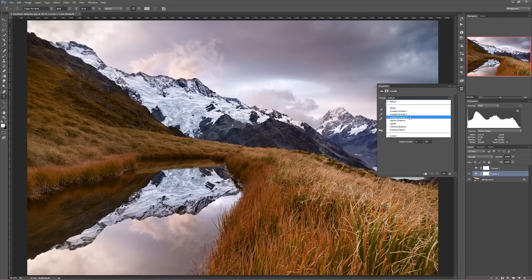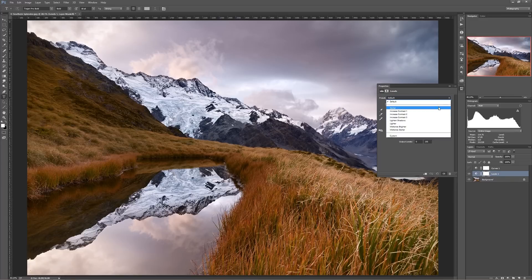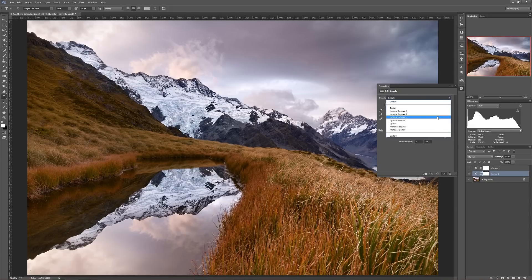Let's say I want lots of contrast — Increase Contrast 3. Before I do that, take a look over here at the histogram. You can see there's a big spike near the far left, and there's a small spike at the far right — so I already have a little bit of clipping on the right and maybe a tiny bit on the left. If I hit Increase Contrast...